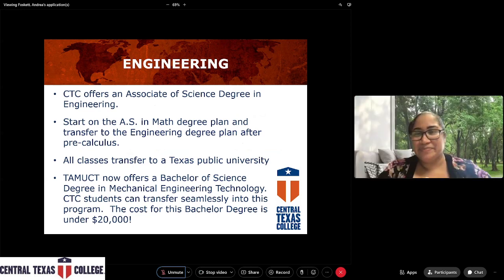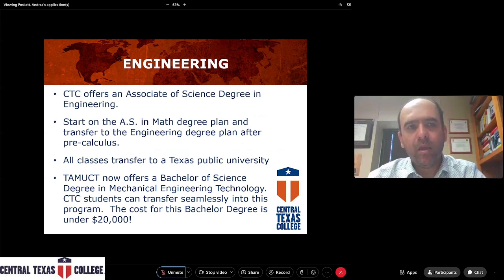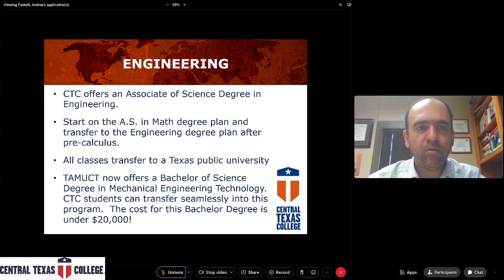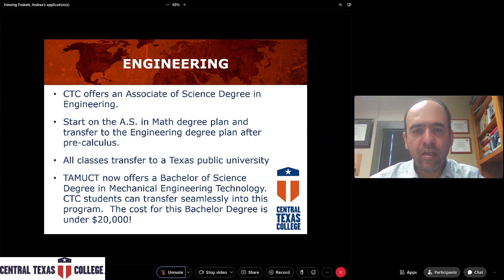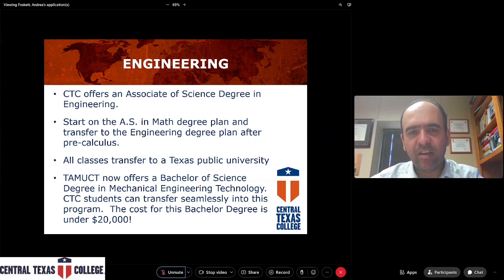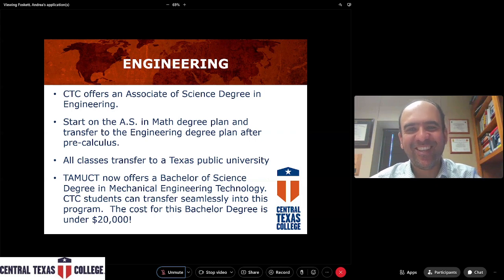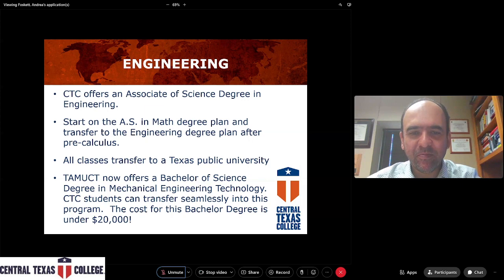We have an associate degree in engineering at Central Texas College. We prepare the student if they want to transfer to a four-year institution to earn their bachelor's degree in engineering. Engineers are in high demand — companies are always looking for engineers. Engineering programs are under the mathematics department because, as you know, engineers use math a lot. We also have a pathway now with Texas A&M Central Texas, where a student finishing an associate degree at CTC can apply to earn their bachelor's degree in mechanical engineering technology.